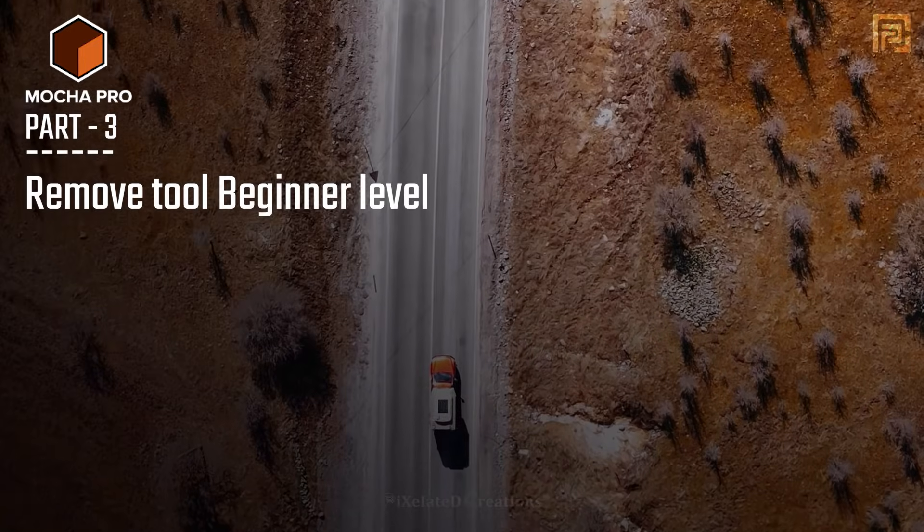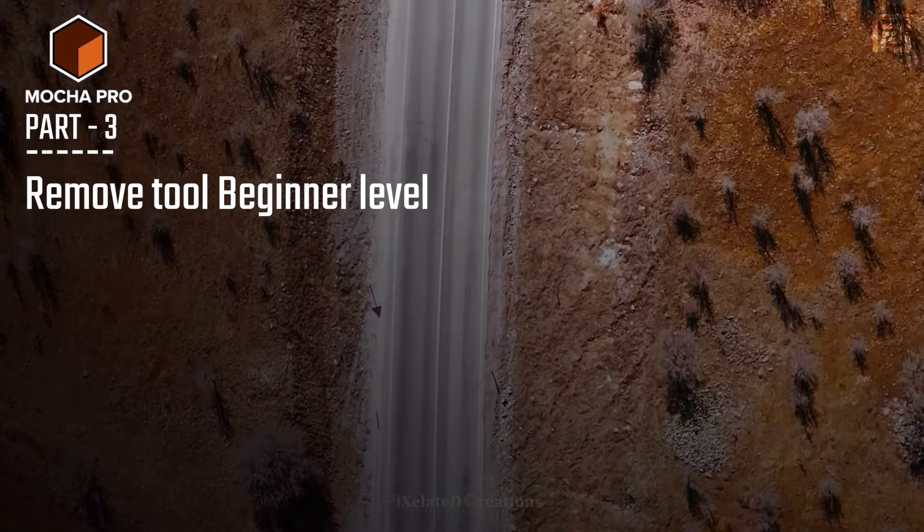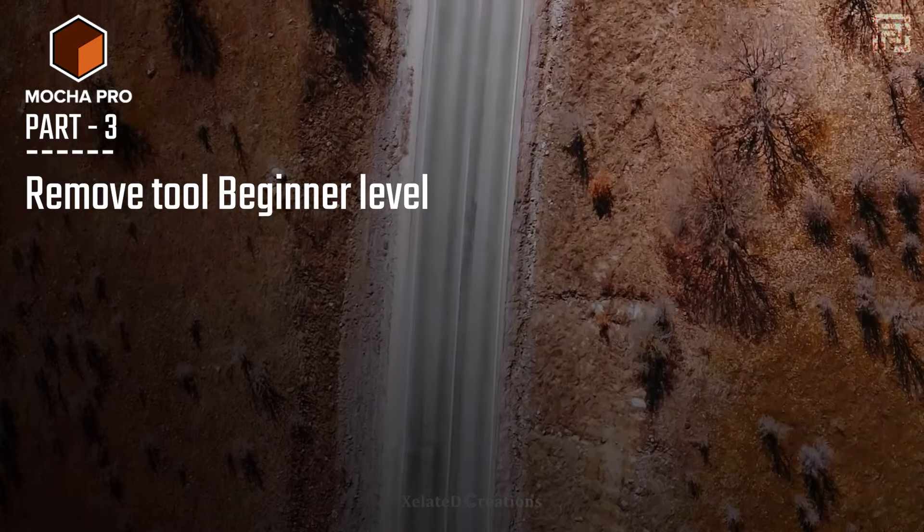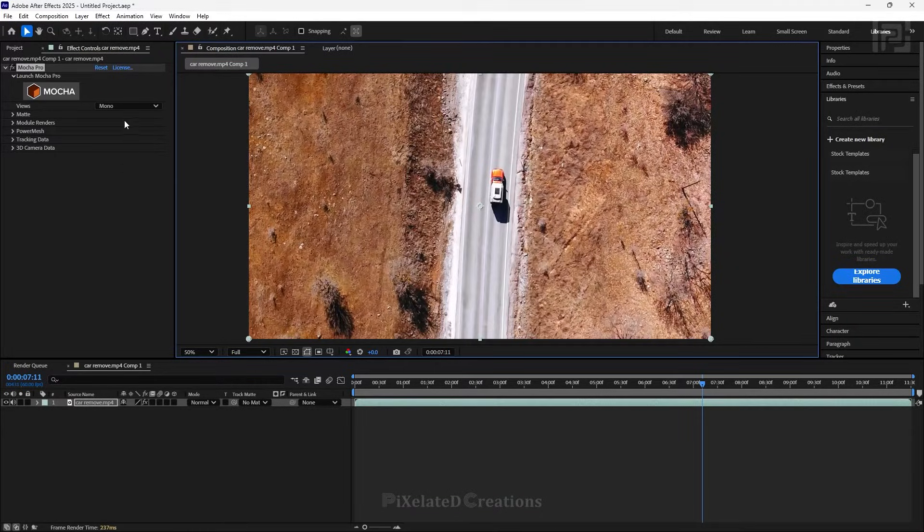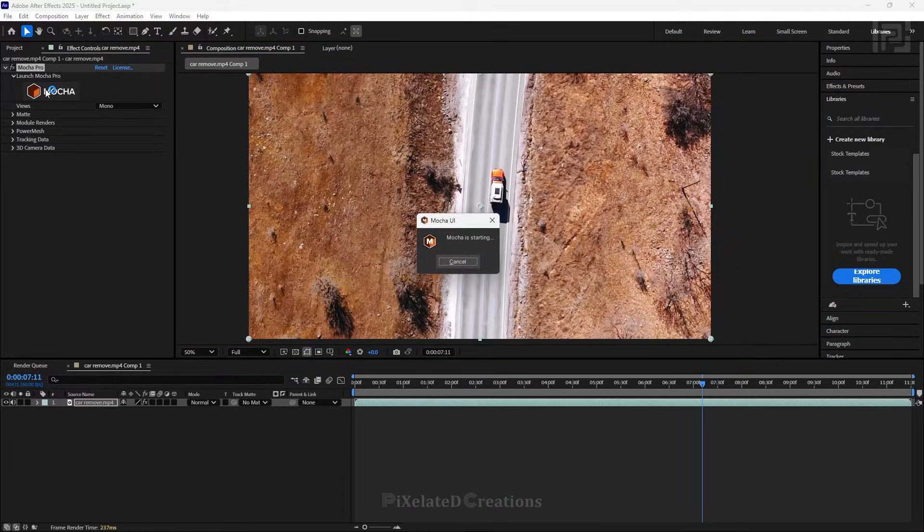Hey guys, welcome back to part 3 of the Mocha Pro series. In this one we'll see how to use the remove tool in Mocha Pro. As usual, first add your Mocha Pro plugin and open it.